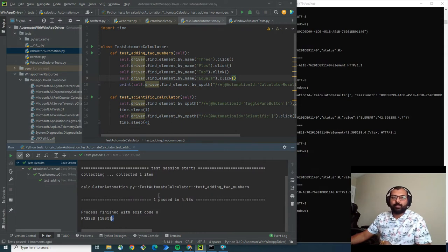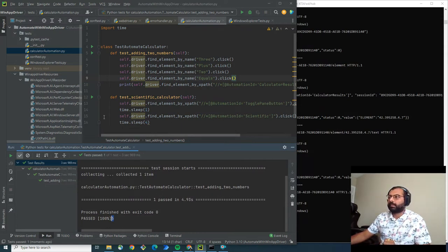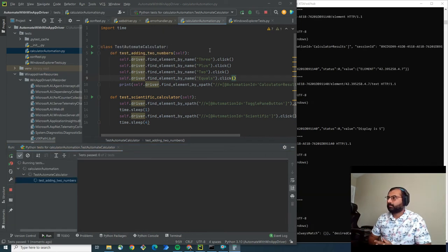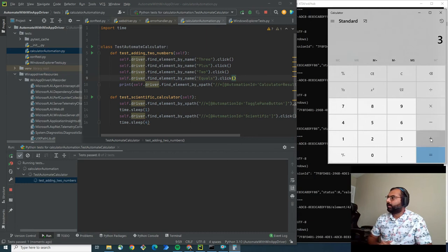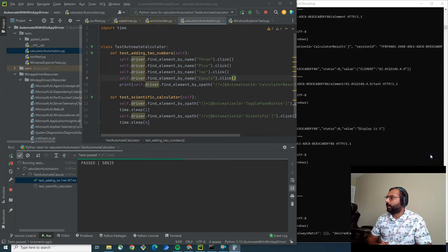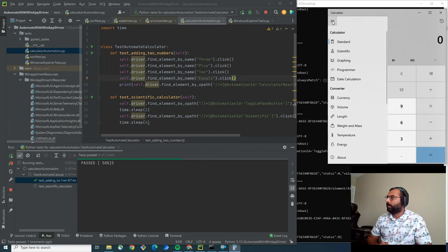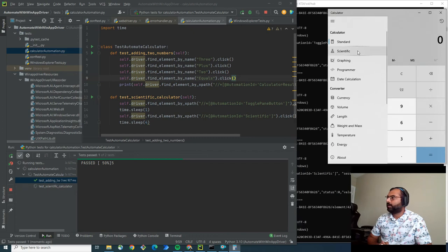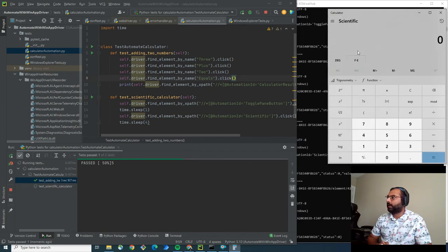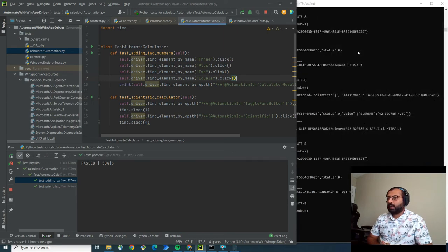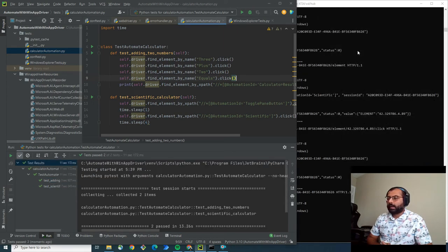You have to use WinAppDriver to automate Windows applications. Now let's run both tests. This will add to get 5, and the next one will change to the scientific calculator. As you can see, it's scientific calculator now.